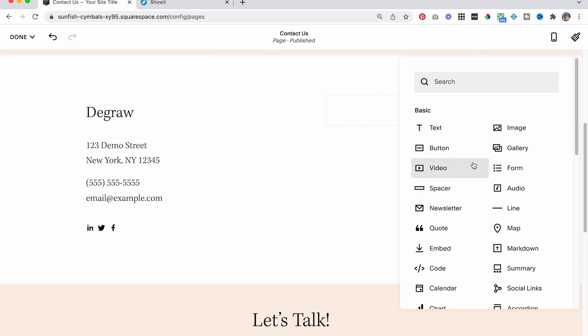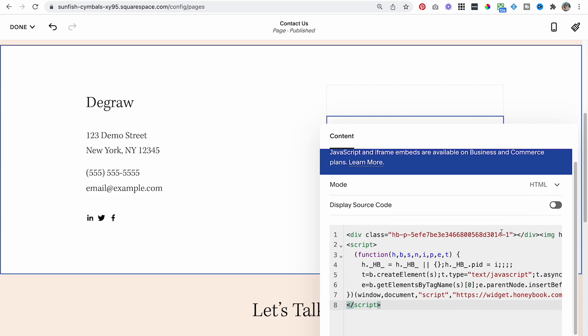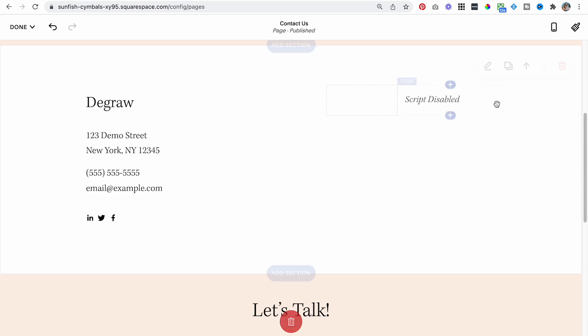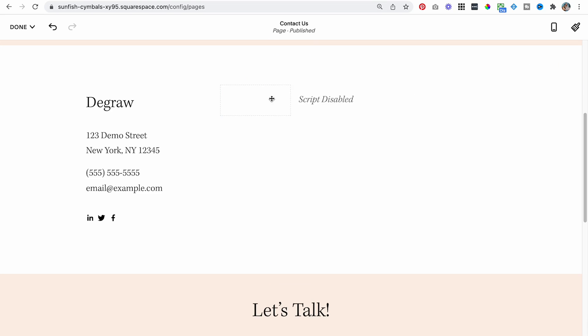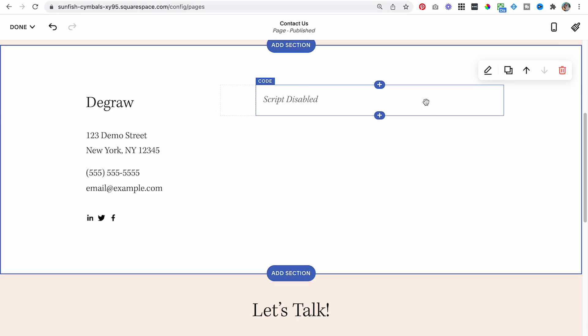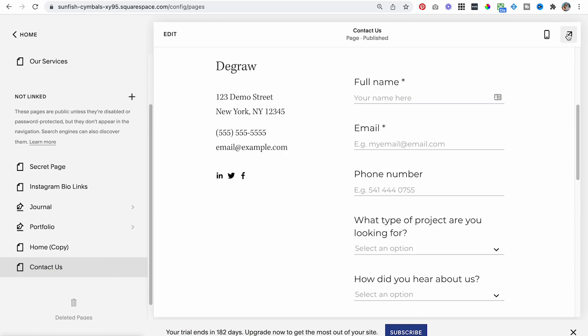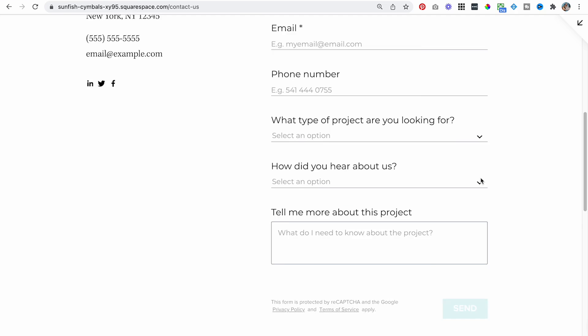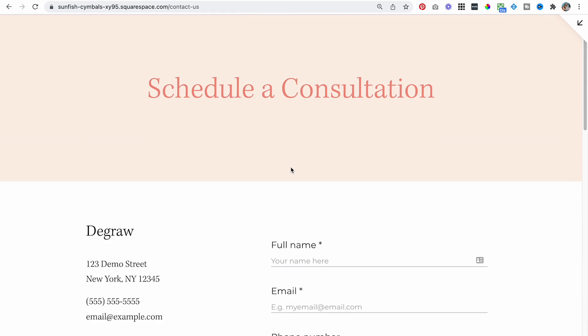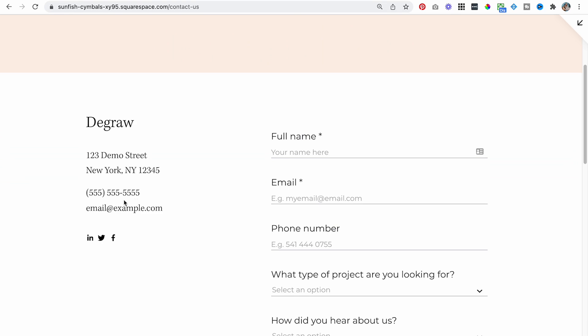I am going to add a code block — this isn't going to be available on all Squarespace plans. I believe you have to be on the professional plan or above to get access to the code block within Squarespace. So I'm just going to paste in that HoneyBook code that I copied. I am going to drag this over here just to create that little spacer effect. The script is disabled, but that's okay — when I hit save and then we preview this page, you're going to see that my HoneyBook form has now been populated.